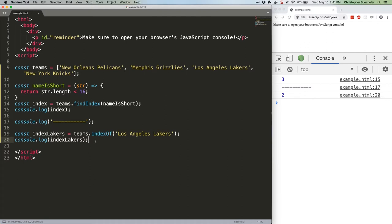The only catch is the same as with findIndex: if your array contains multiple values that are the same, you're only getting the index of the first match. If you need to know the indices for every match, you'd have to use some kind of loop—for, forEach, map, filter, etc. There are a bunch of different ways you could do it, but the for loop is probably the fastest and most broadly readable.